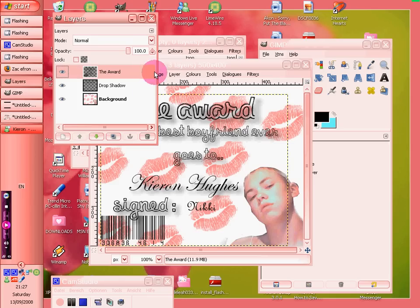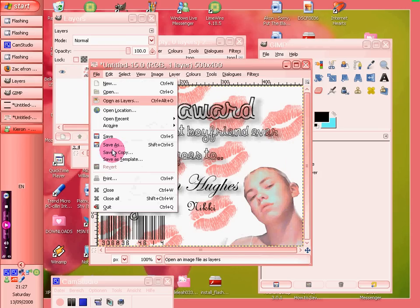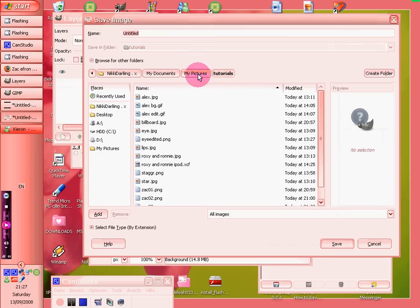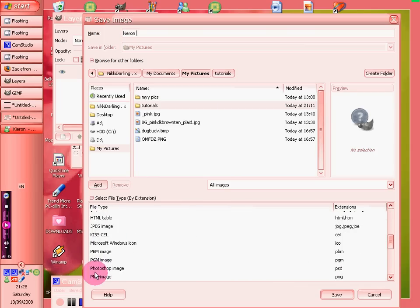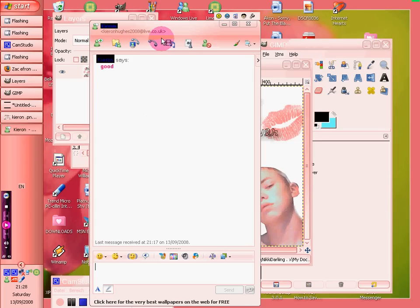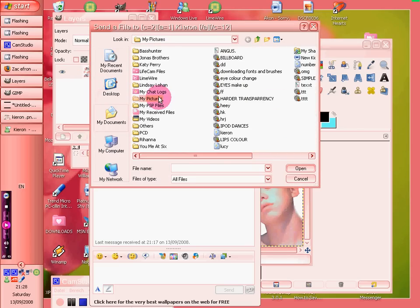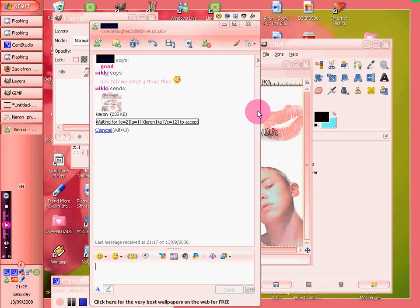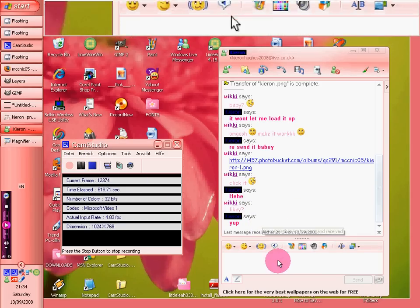Nearly there. And there we have it — let's see what you think of it. We save it into My Pictures and save it as a PNG file. We're sending the file over now. Go into Pictures and wait for him to accept it. And there we go — he likes it! So that's the end of that one.